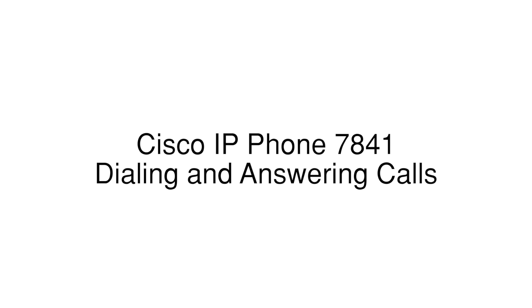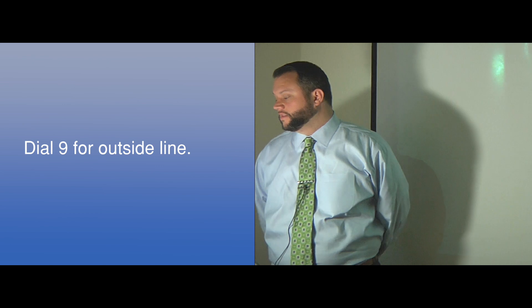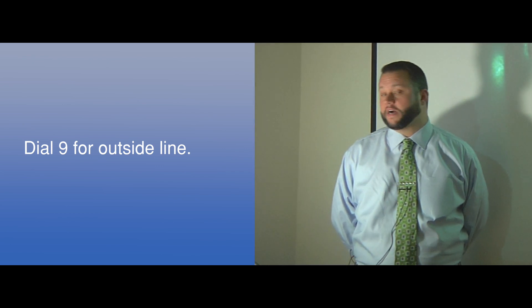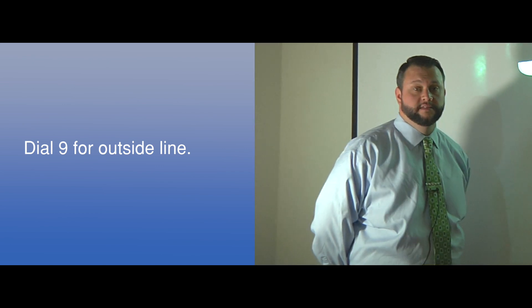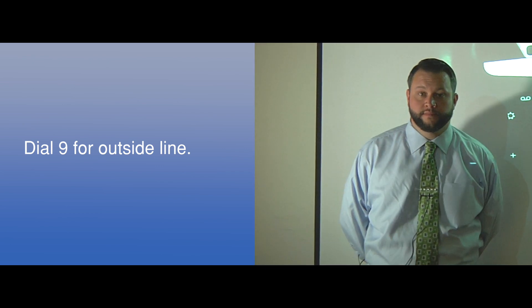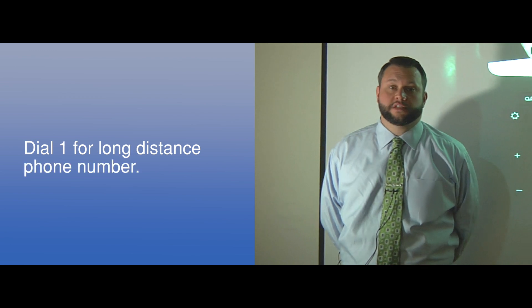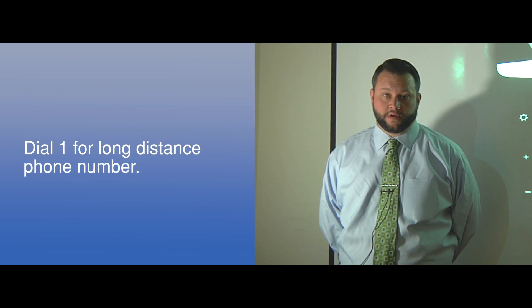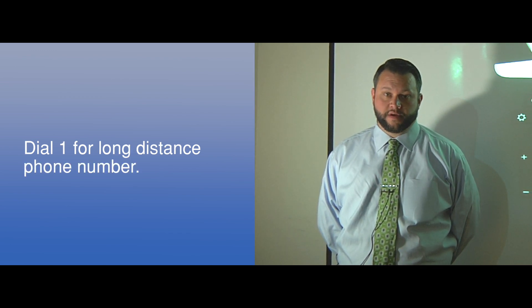Next we will discuss dialing and answering calls. Your dial plan still requires you to dial a 9 for an outside line. It also requires you to input a 1 for a long distance phone number.